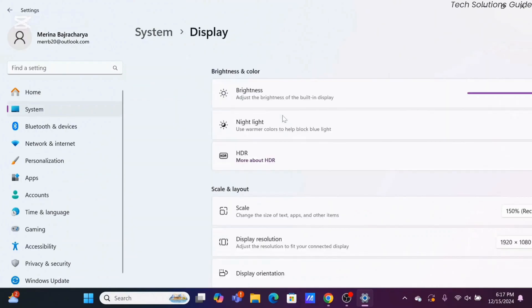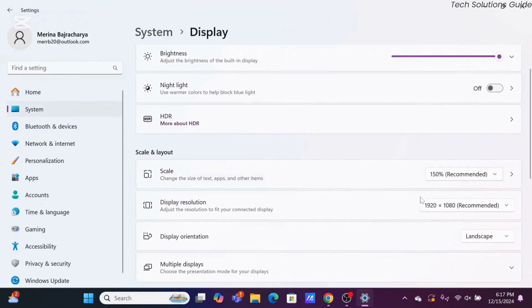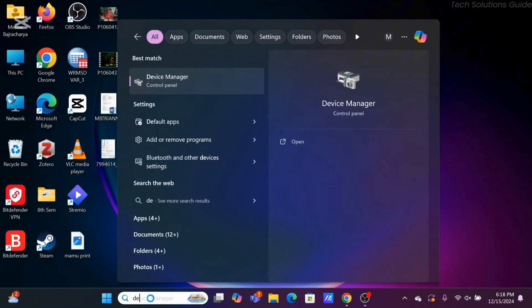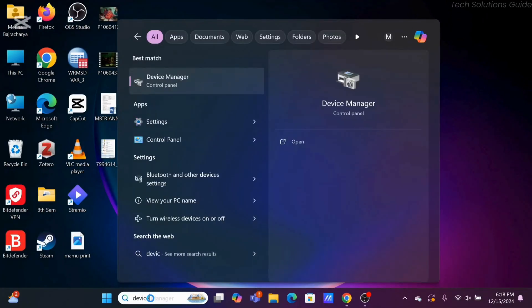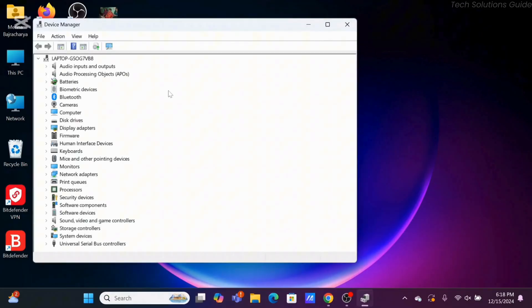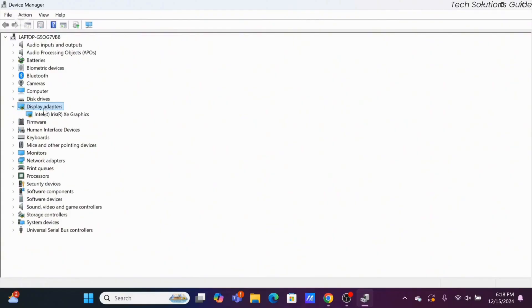Now once you have reached or are sure of it, the next step you can do is head over to Device Manager. Just search for Device Manager in the search bar. Now over here, go ahead and search for your device adapters, that is display adapters.